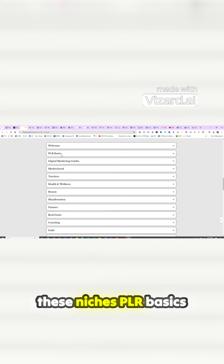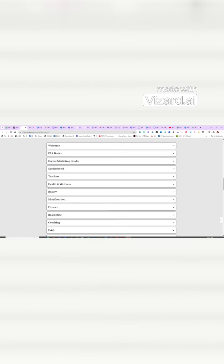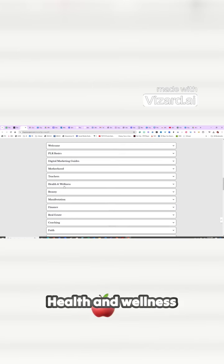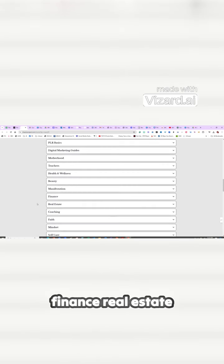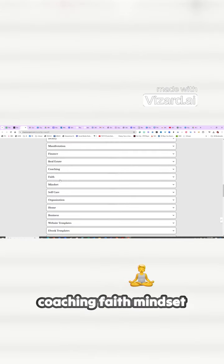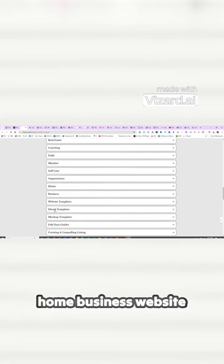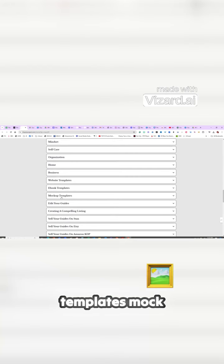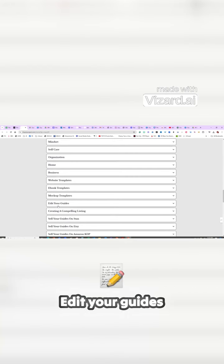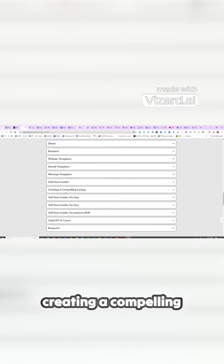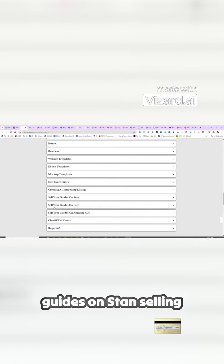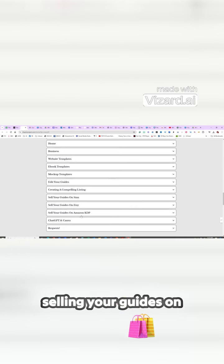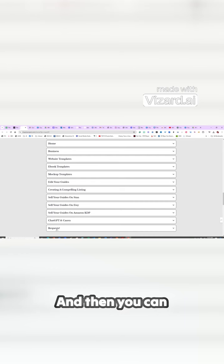PLR basics, digital marketing guides, motherhood, teachers - I'm a teacher - health and wellness, beauty, manifestation, finance, real estate, coaching, faith, mindset, self-care, organization, home, business, website templates, ebook templates, mock-up templates, edit your guides, creating a compelling listing, selling your guides on Stan, selling your guides on Etsy, selling your guides on Amazon KDP, Chat GPT and Canva.